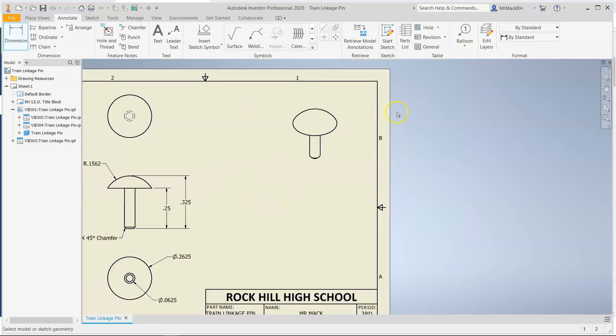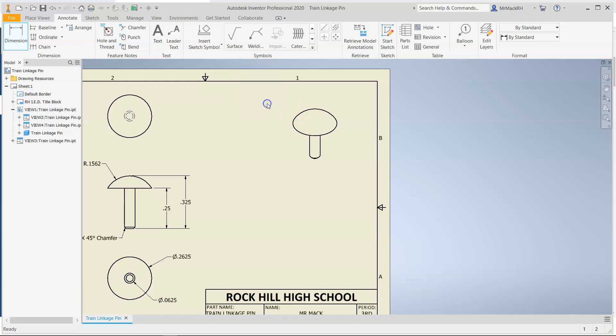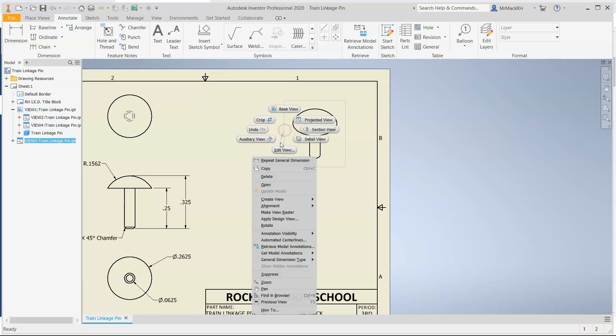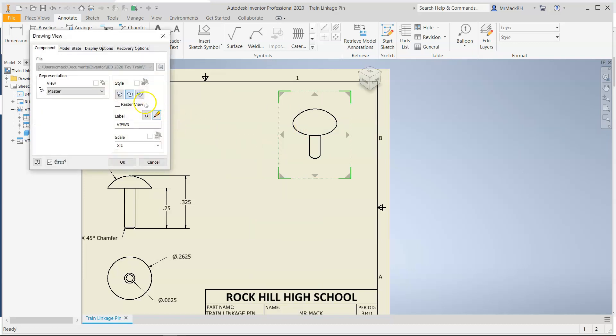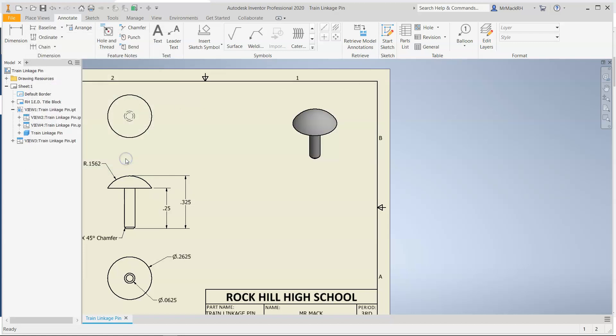And the final step will be to shade the isometric. We always shade the isometric. So if you are in a mode, just click escape and then hover over the isometric and right click on the box. Edit view. Choose the third button for shaded and OK.